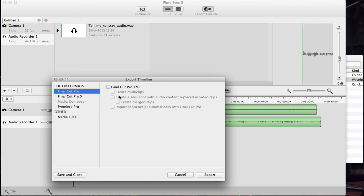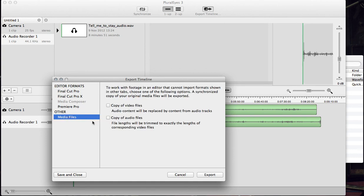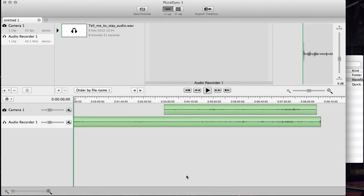Or you can export the files as a media file with your new camera audio synced with your video files. You can do that there. All you do is press Export. That's it.